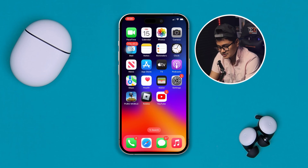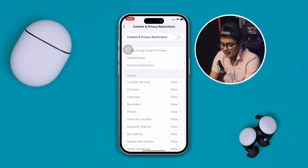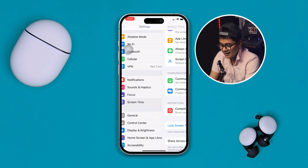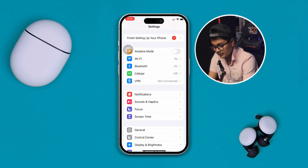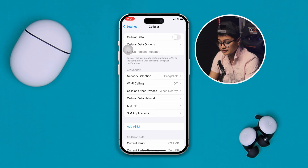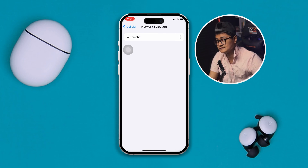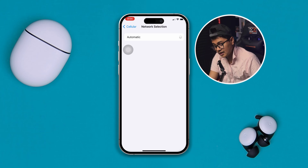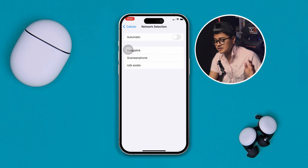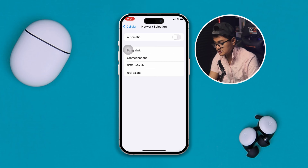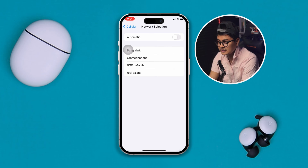The first thing you have to do is head over to Settings, then go to Cellular or Mobile Data. Enable the cellular data, then go to Network Selection and disable this option for about 30 to 40 seconds until it gives you the name of the SIM card you're currently using. Go ahead and select that SIM card.